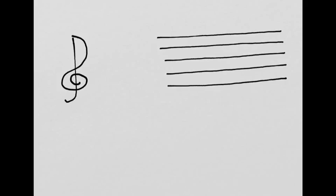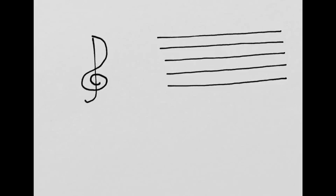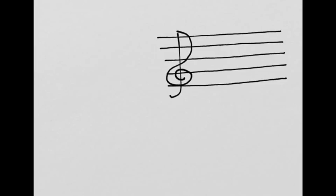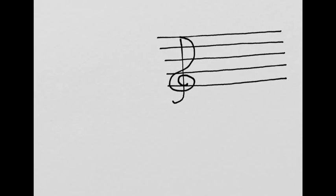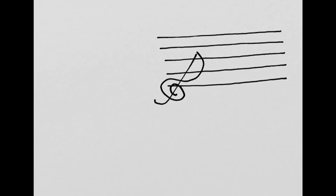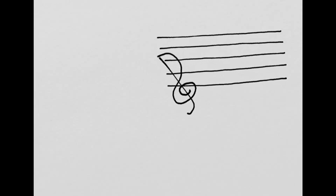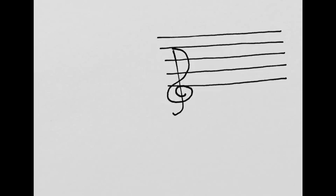And then I can select this treble clef, and I can place it on the staff. I can show you, it goes over that second line, it doesn't go here, that's wrong. I can even flip it upside down, which is kind of fun.